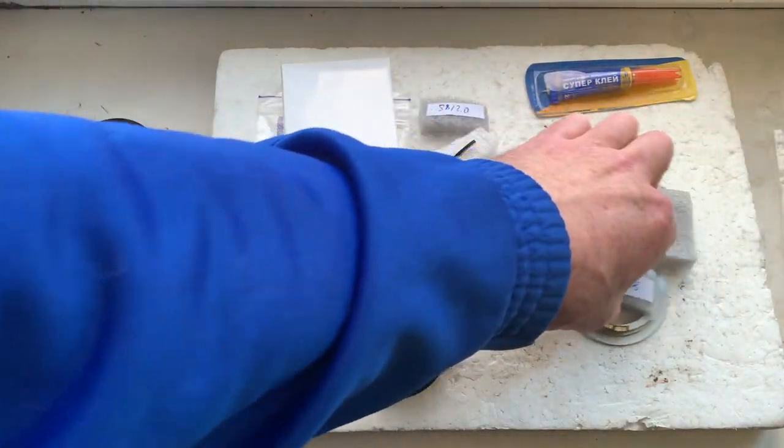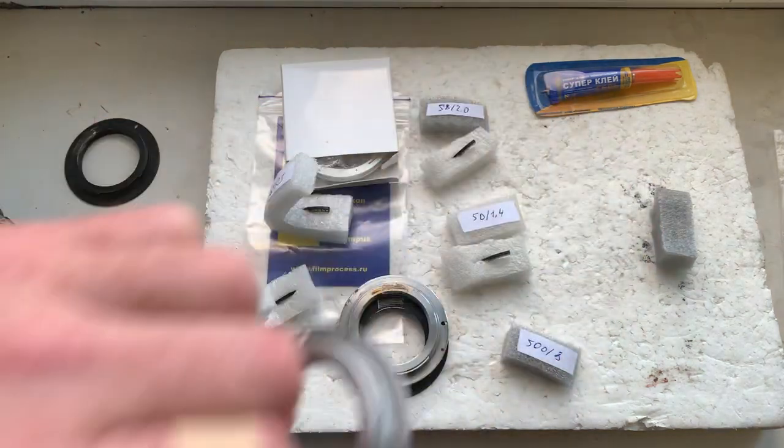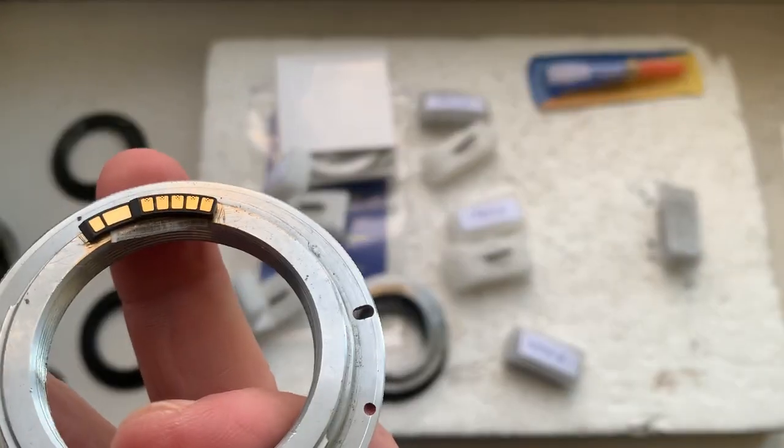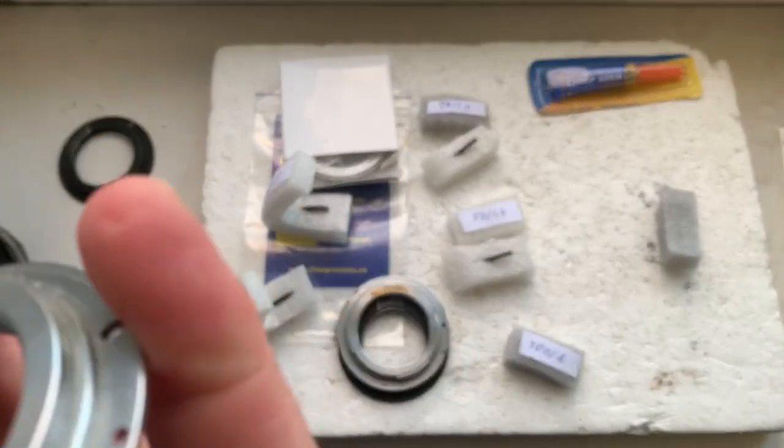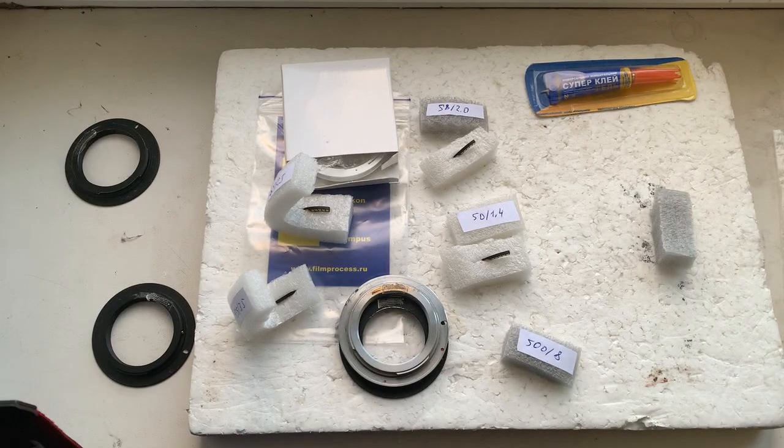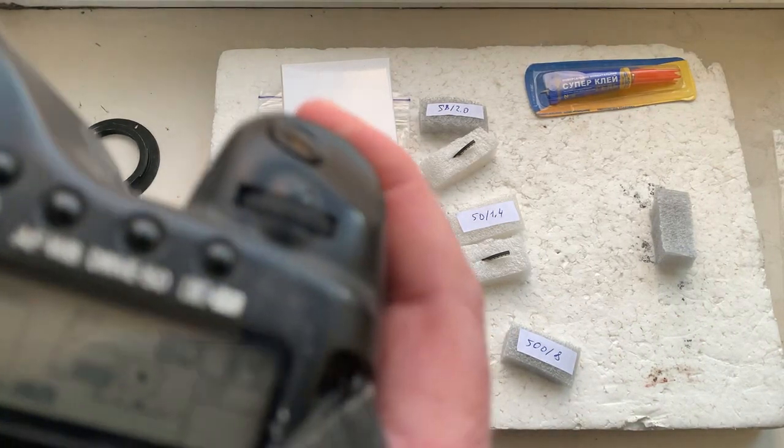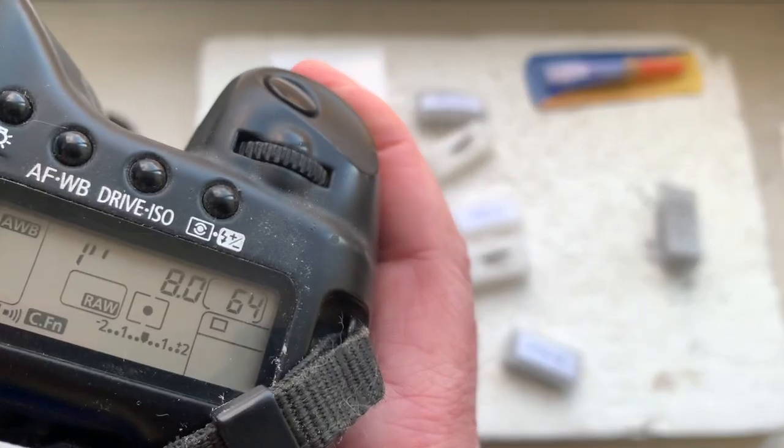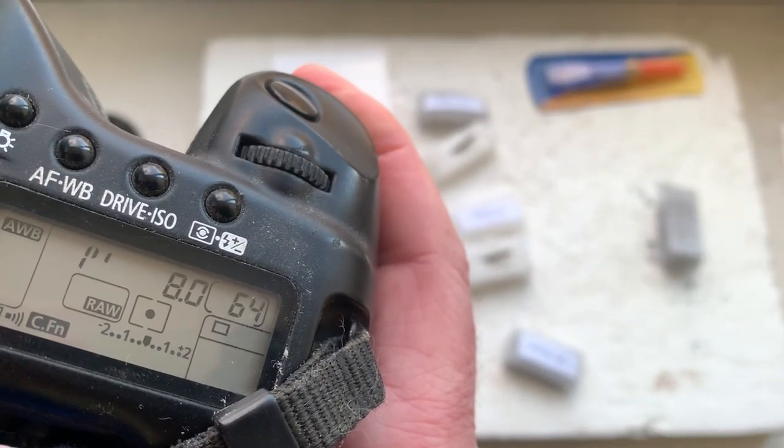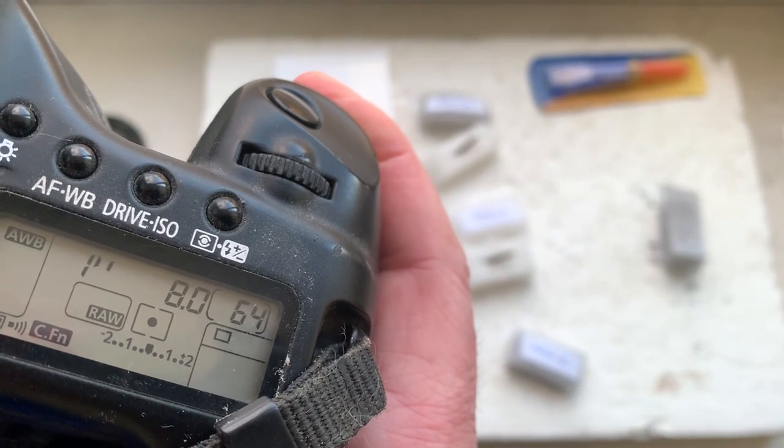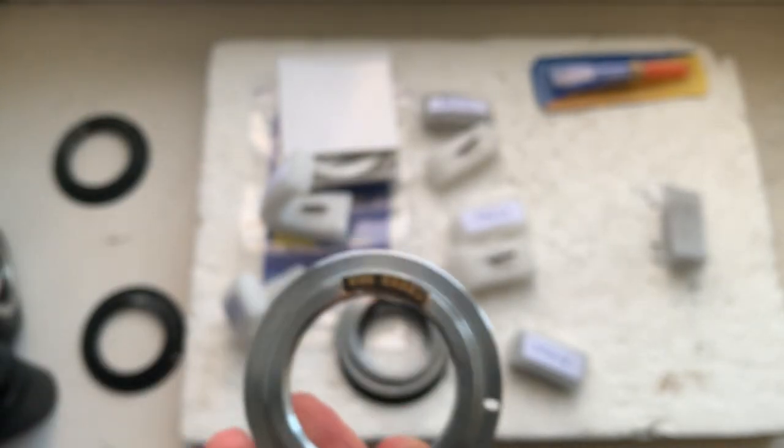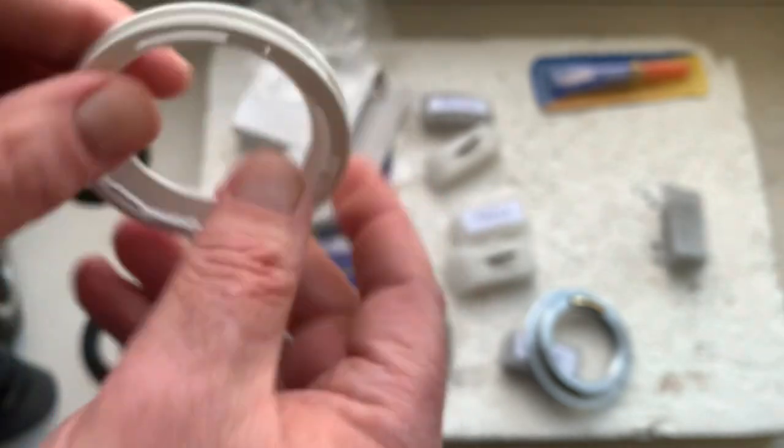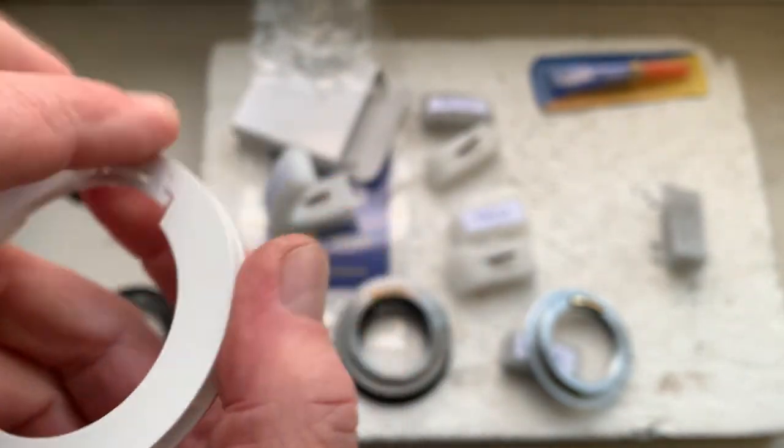And the chip number five. Aperture 8.0, focal length is 500 millimeter. And this is special professional precise caliber.